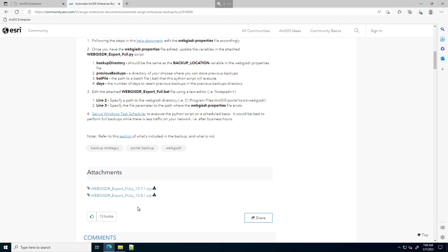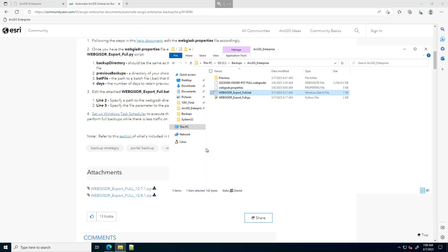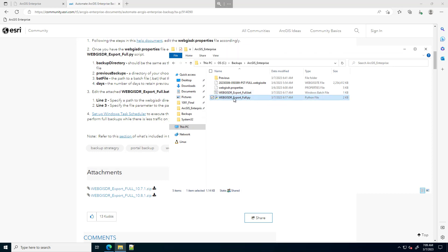Within the zip files, there are two files. I've extracted that zip file to this location here. One of the files is a Windows batch file, and the other is a Python script.